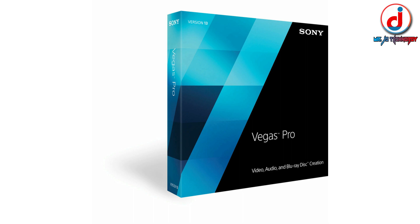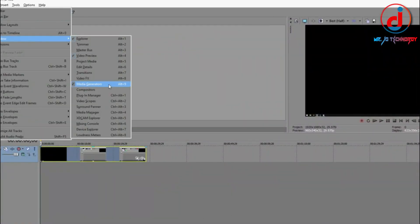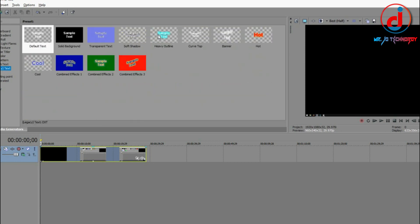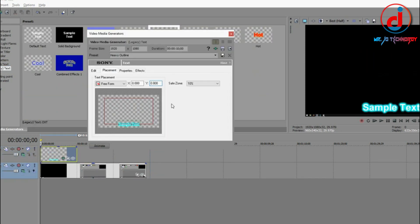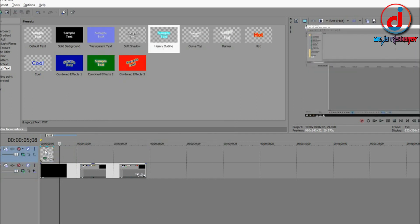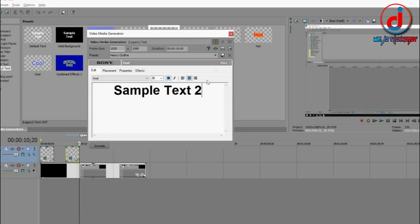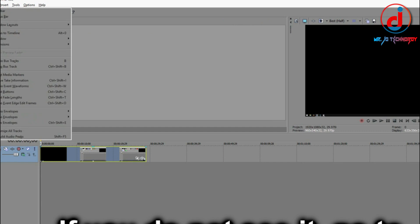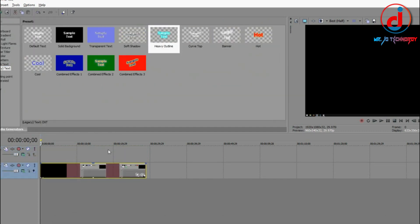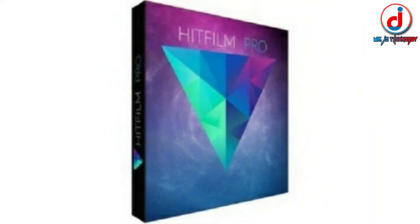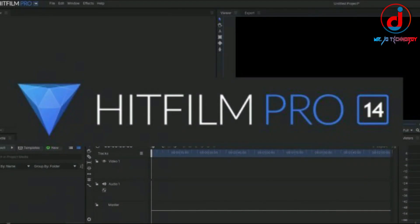I also tried Sony Vegas 13, but I could not edit video with it because its interface is complex for a normal user. After that, I downloaded HitFilm Pro, but HitFilm was more demanding than my RAM could handle.